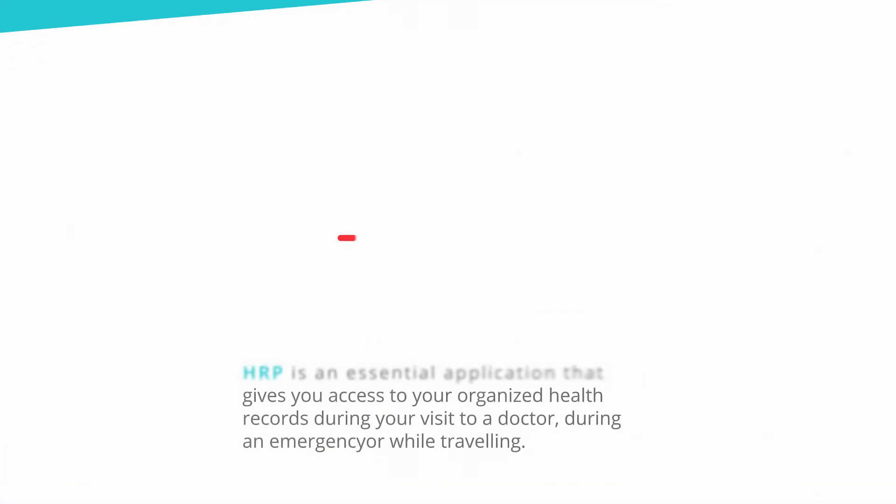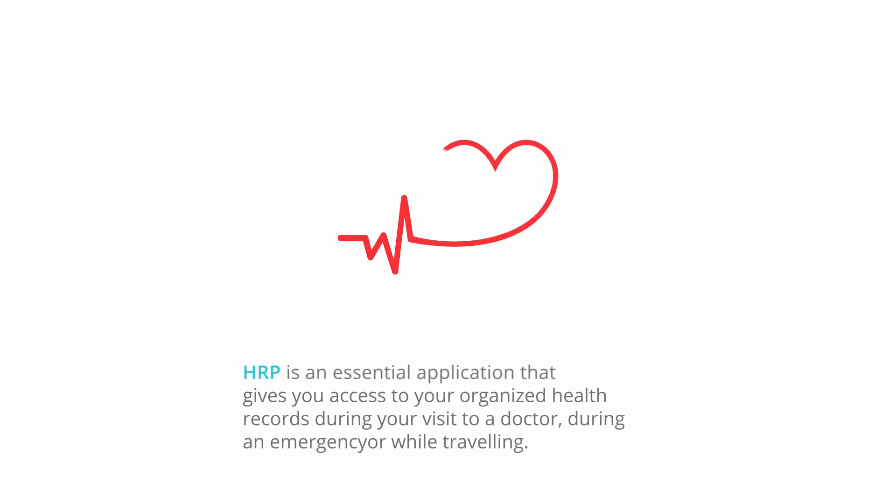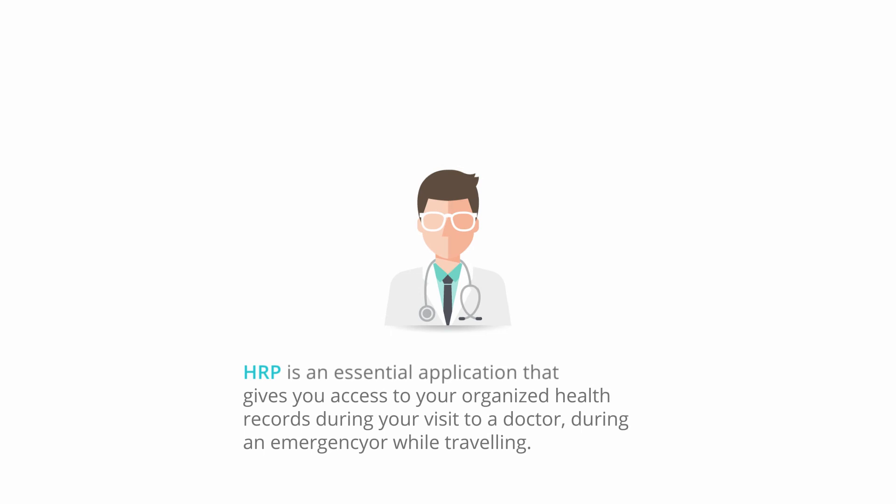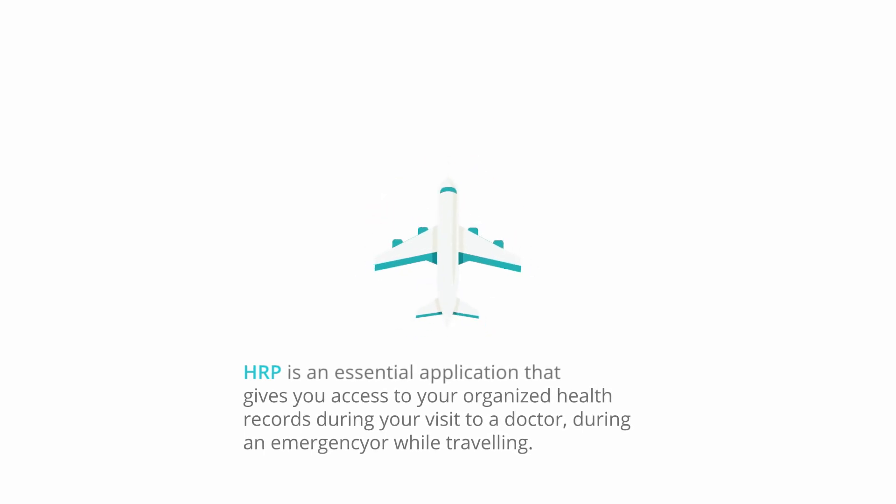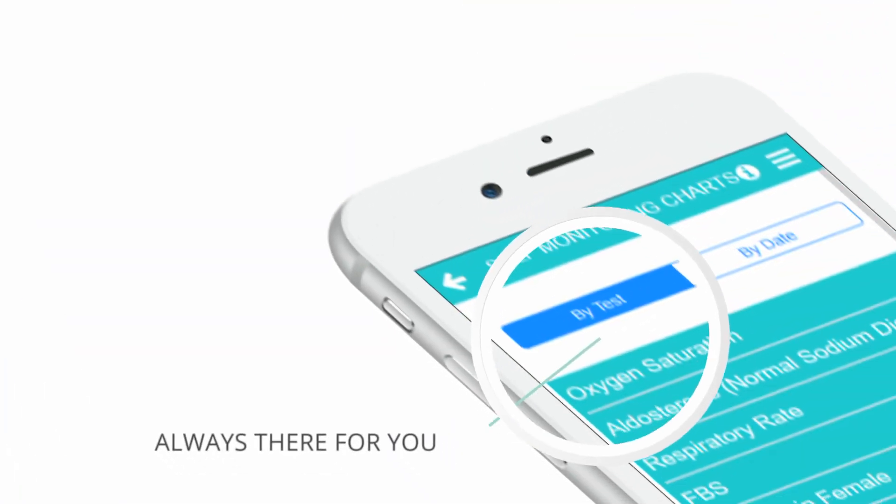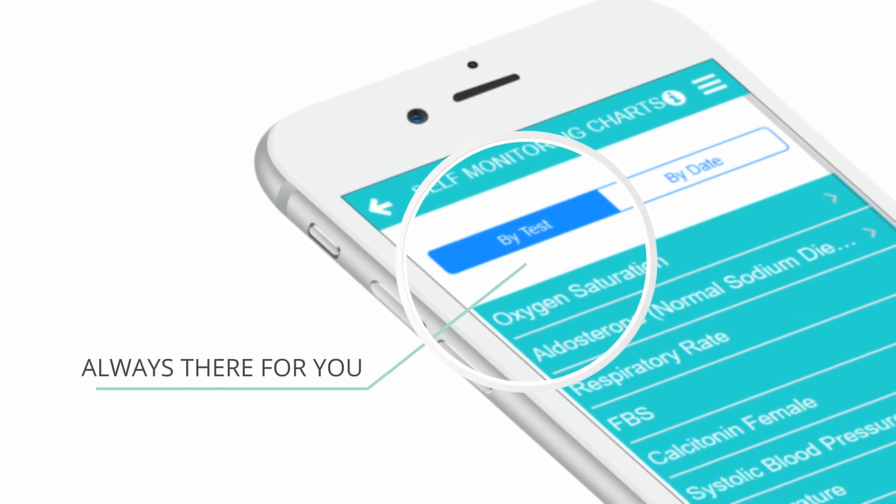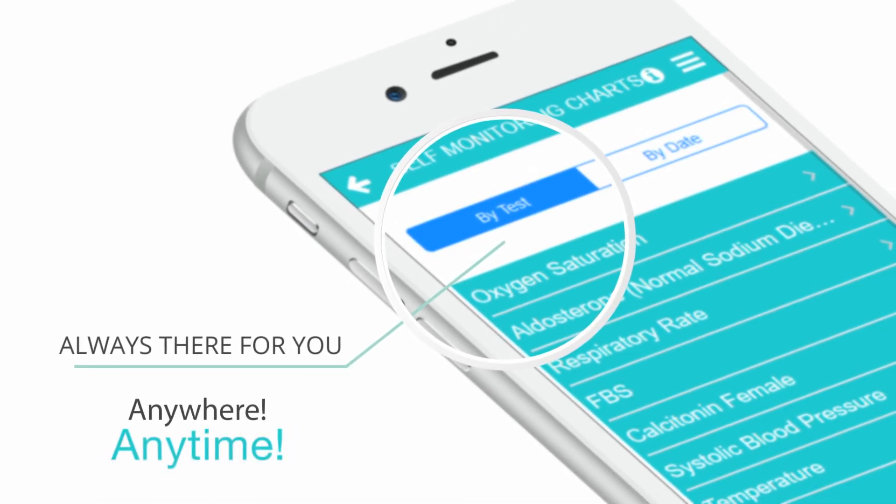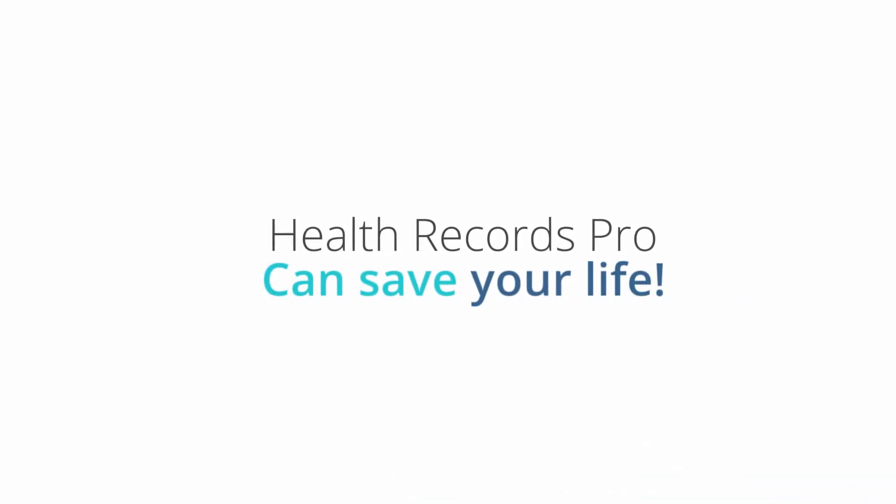HRP is an essential application that gives you access to your organized health records during your visit to a doctor, during an emergency or while traveling. HRP is there for you when you need it, anywhere, anytime. Health Records Pro can save your life.